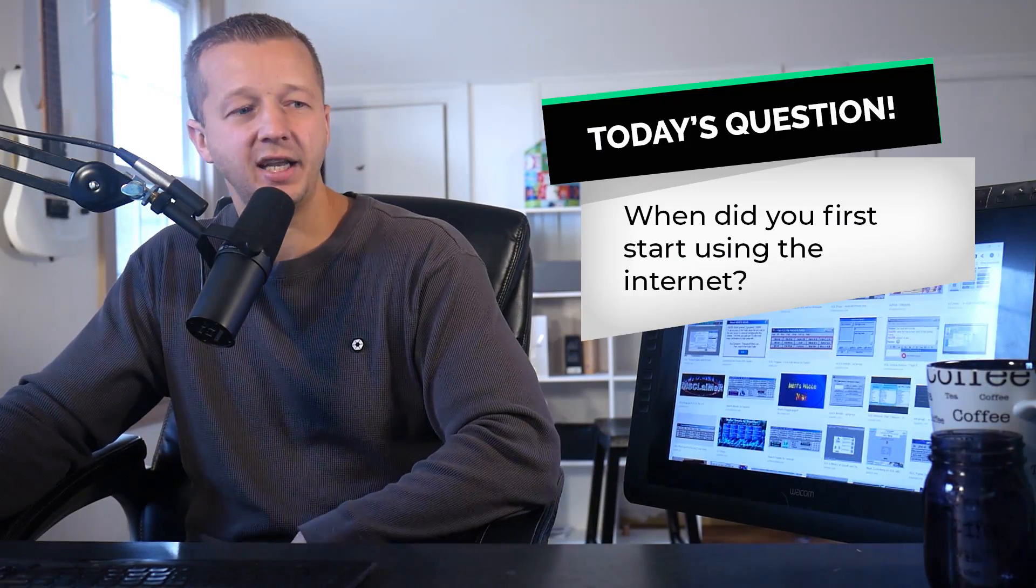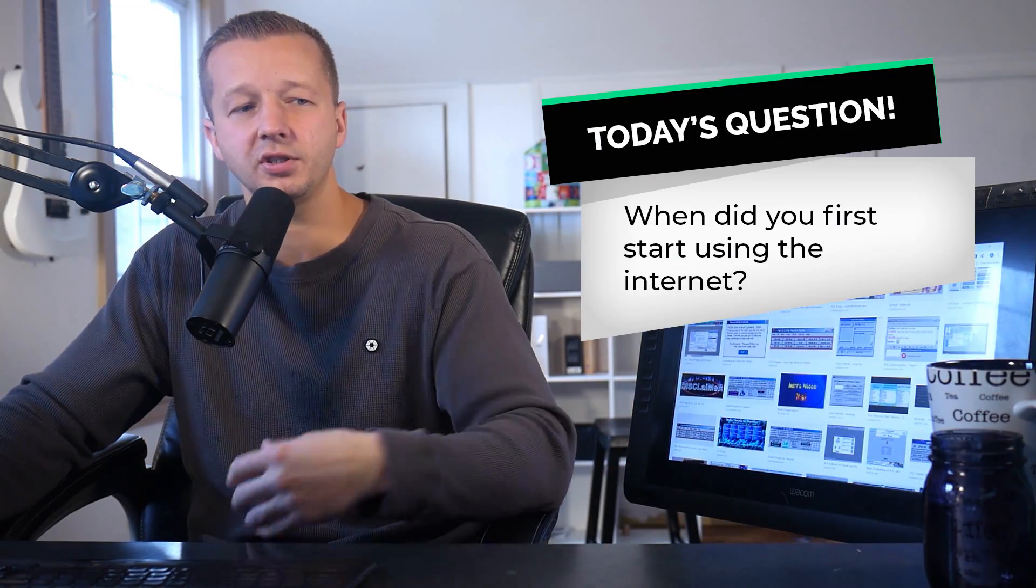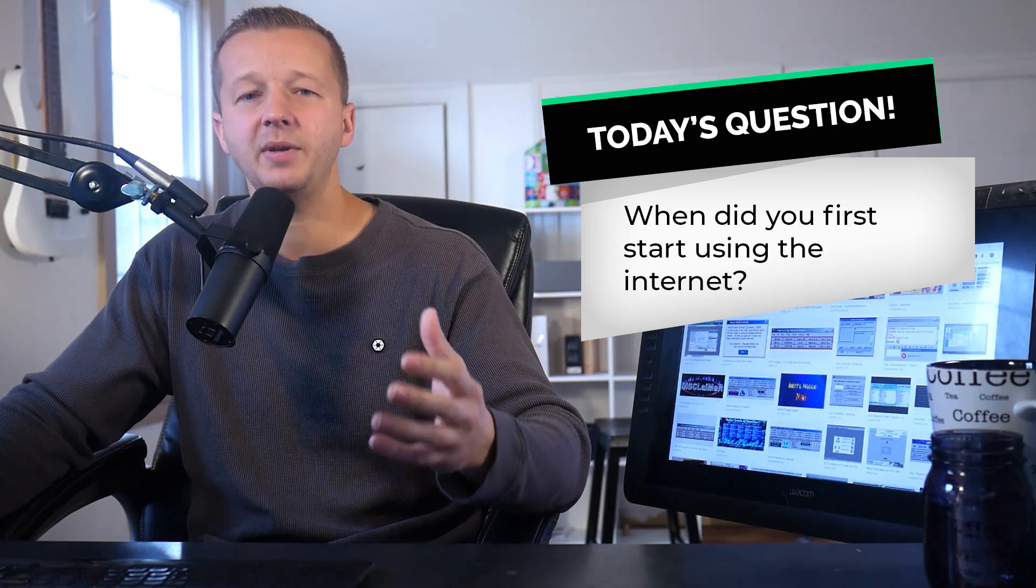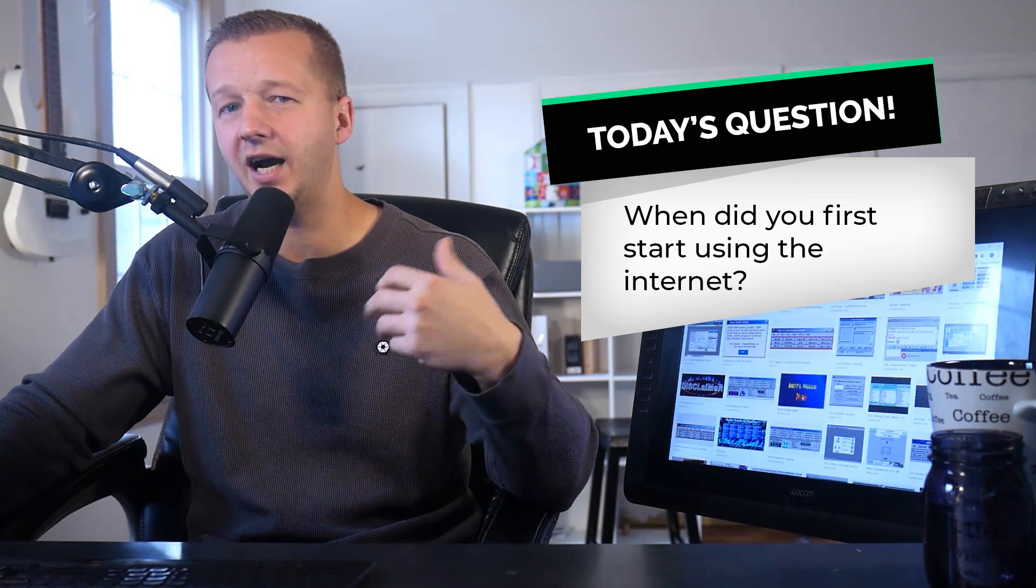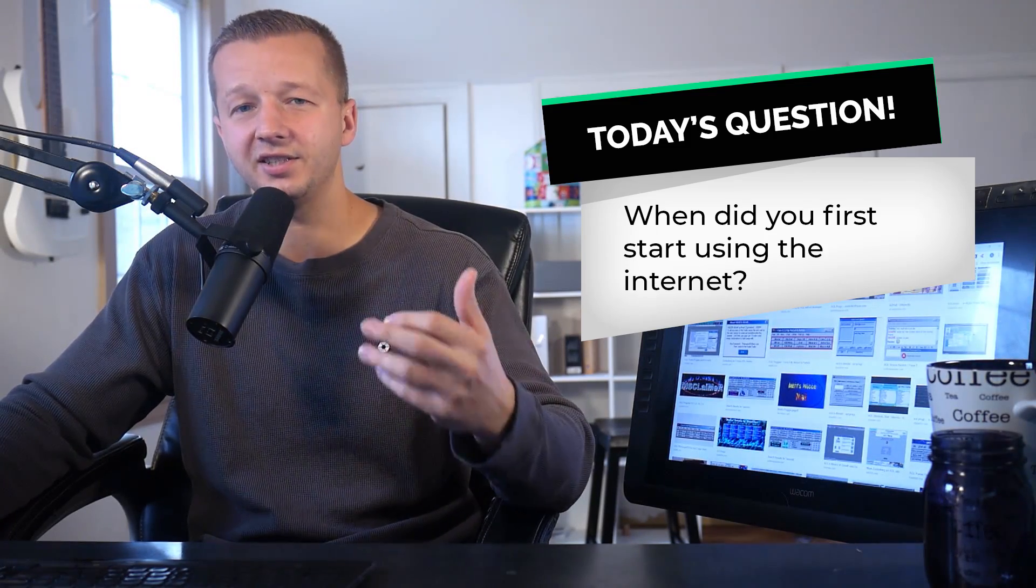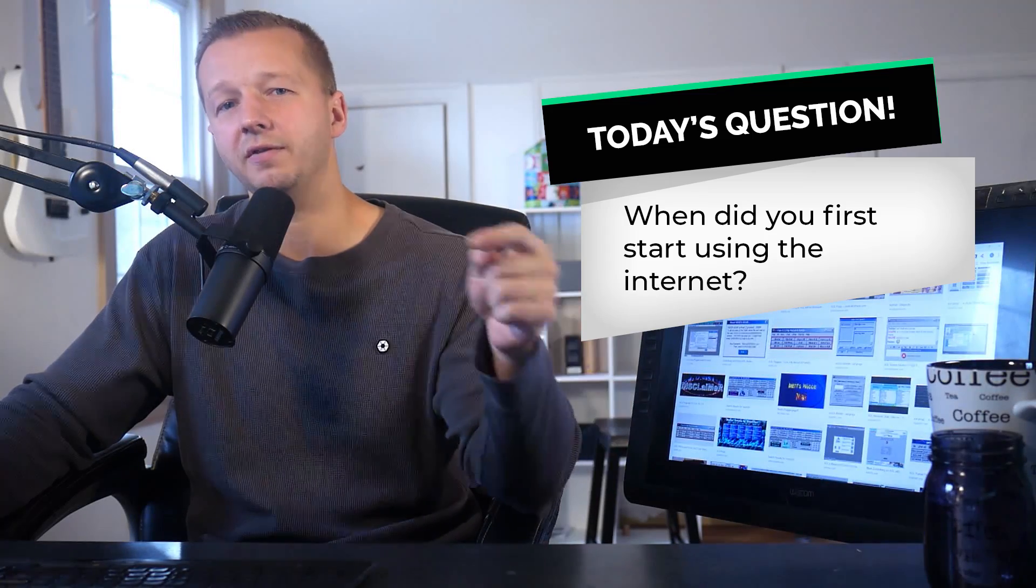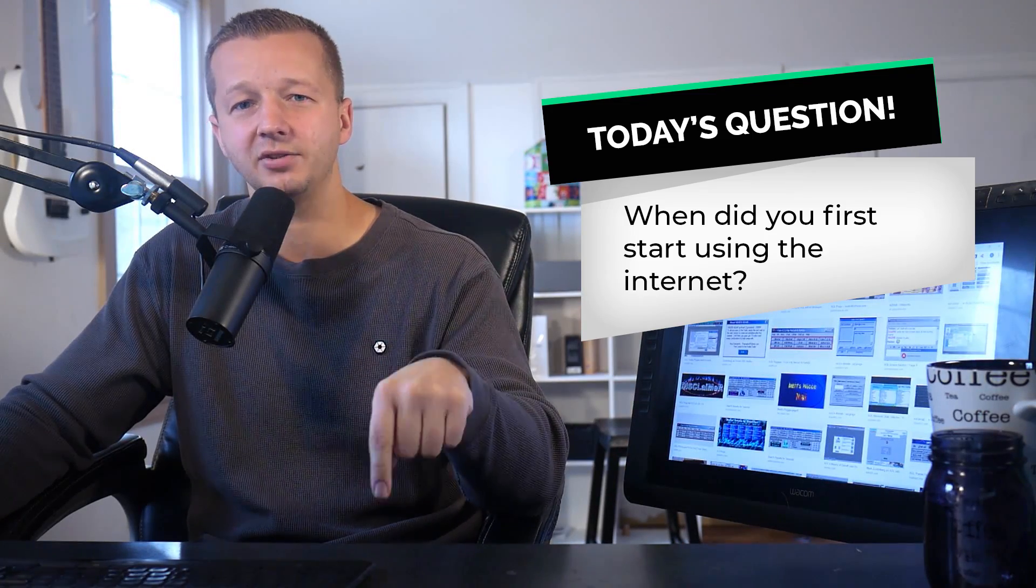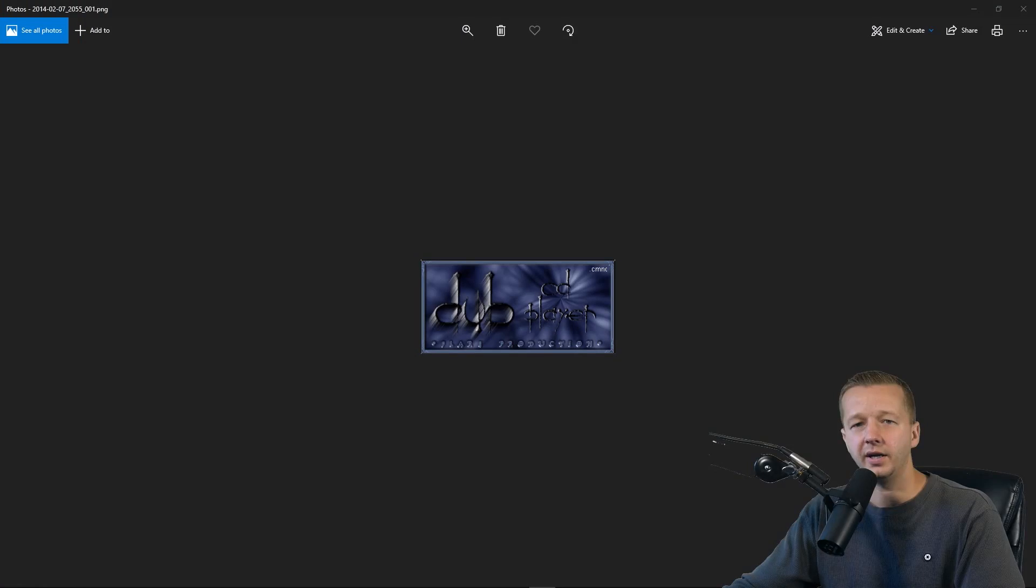Alright. So answer today's question, which is when did you first start using the internet? And maybe talk about how you connected. Was it dial-up? Was it through AOL, et cetera? Let me know in the comments. I will let you know in the first pink comment my answer to that question. Make sure you subscribe and let's get started.